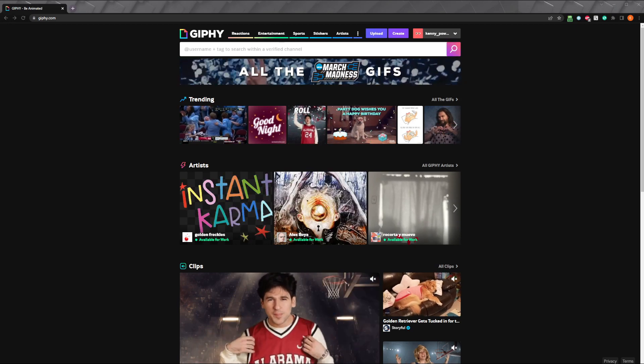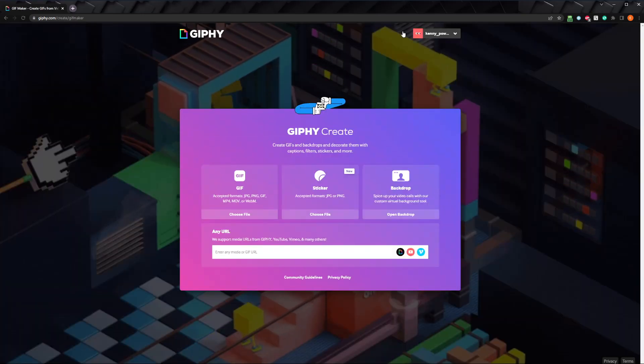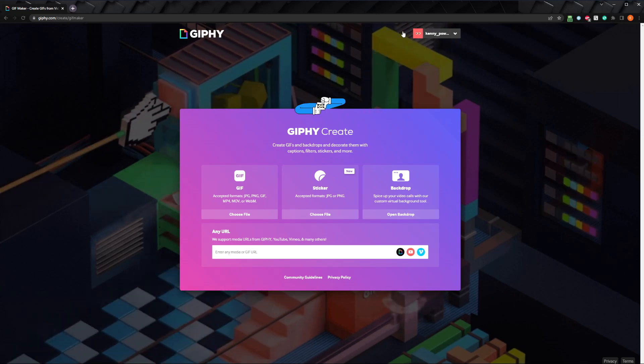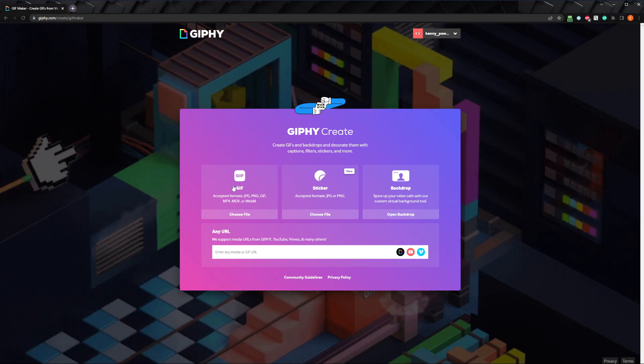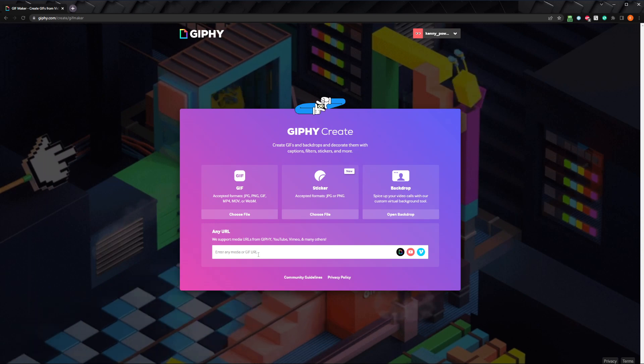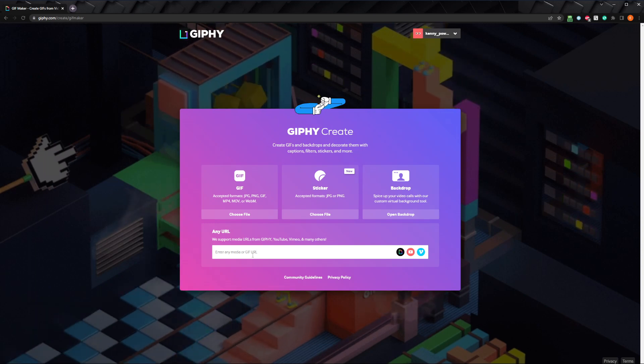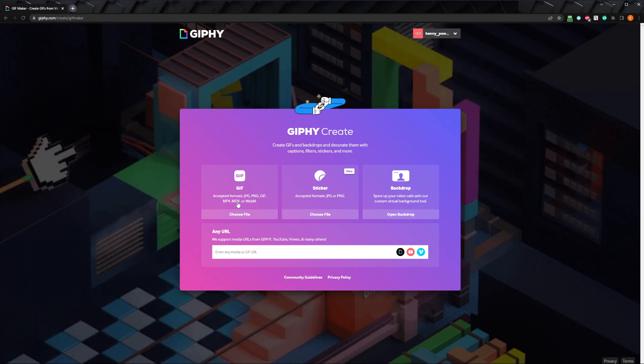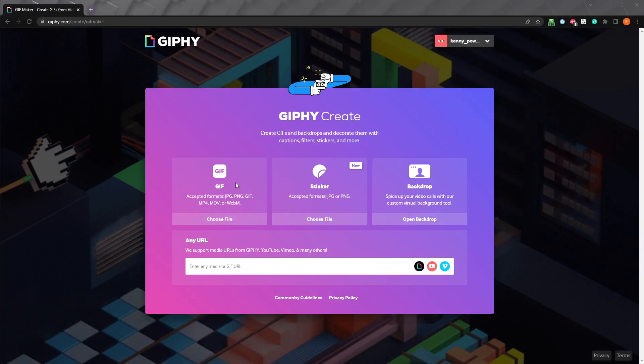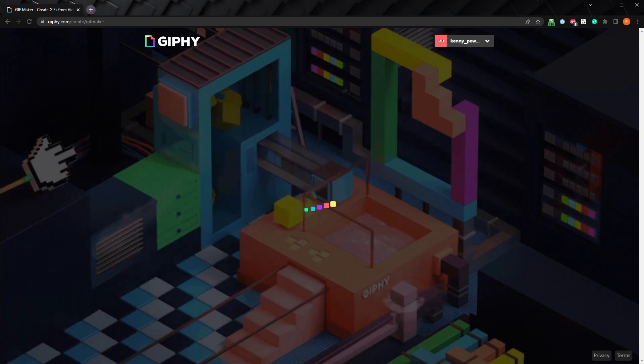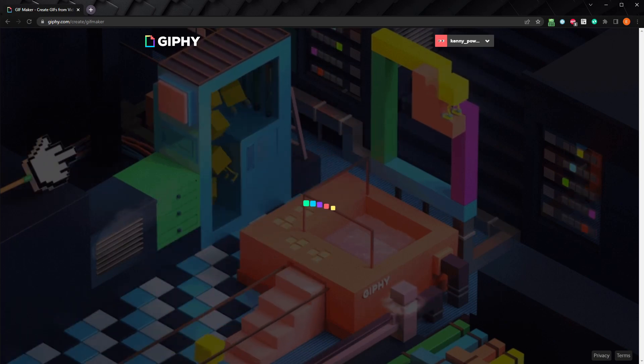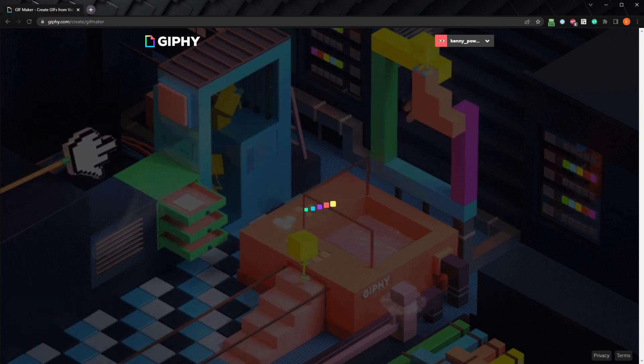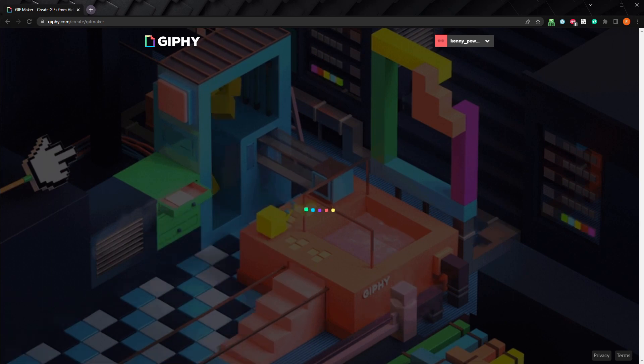Once you're on the Giphy website, click on the create button. From here, you can upload your video file by clicking on the GIF option, or by directly entering a URL to a video on YouTube, Vimeo, and lots of other sites. I'll click on GIF and select a short video I downloaded from Pexels.com. If you want to follow along, you can find a link to the video I'm using in the description, or just use one of your own.